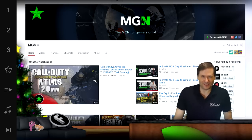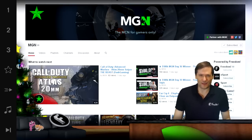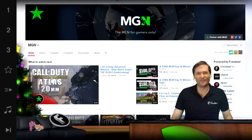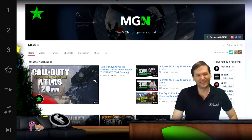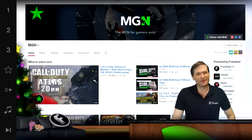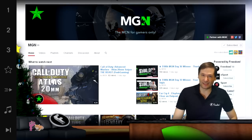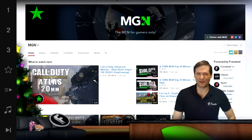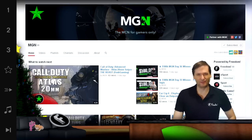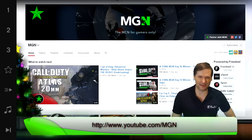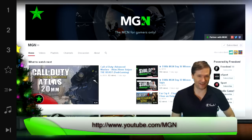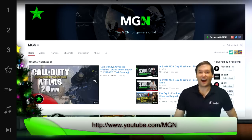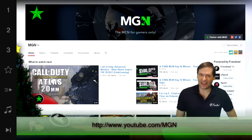Do you think YouTube should allow us to link to YouTube channels in their cards feature? Tell me in the comments below — let's start a petition. I'm pretty sure YouTube will add this feature if enough people tell them to. But for now, just type youtube.com/MGN to check out MGN.